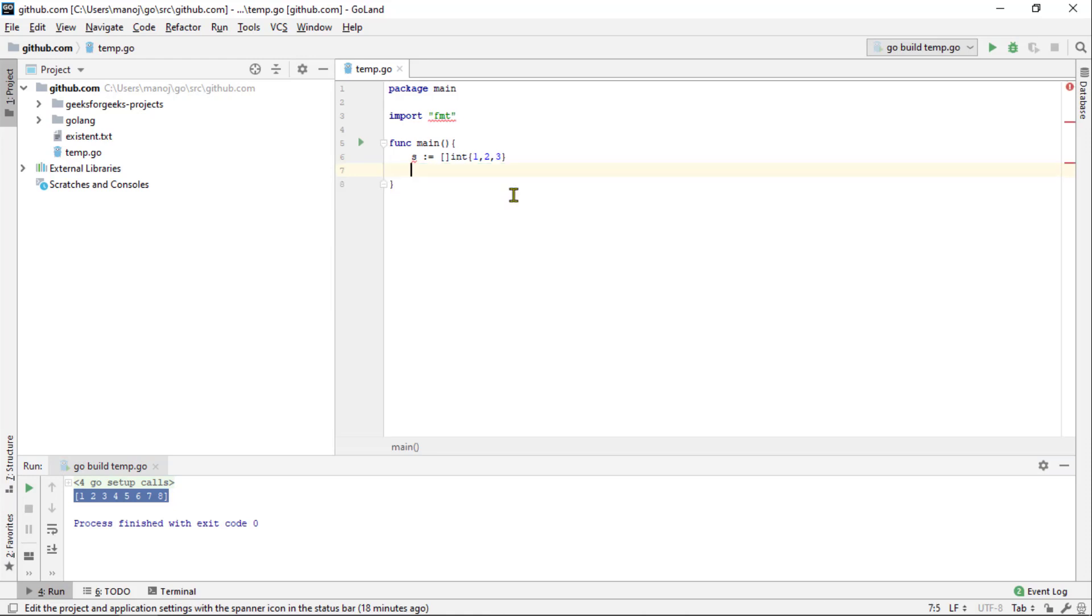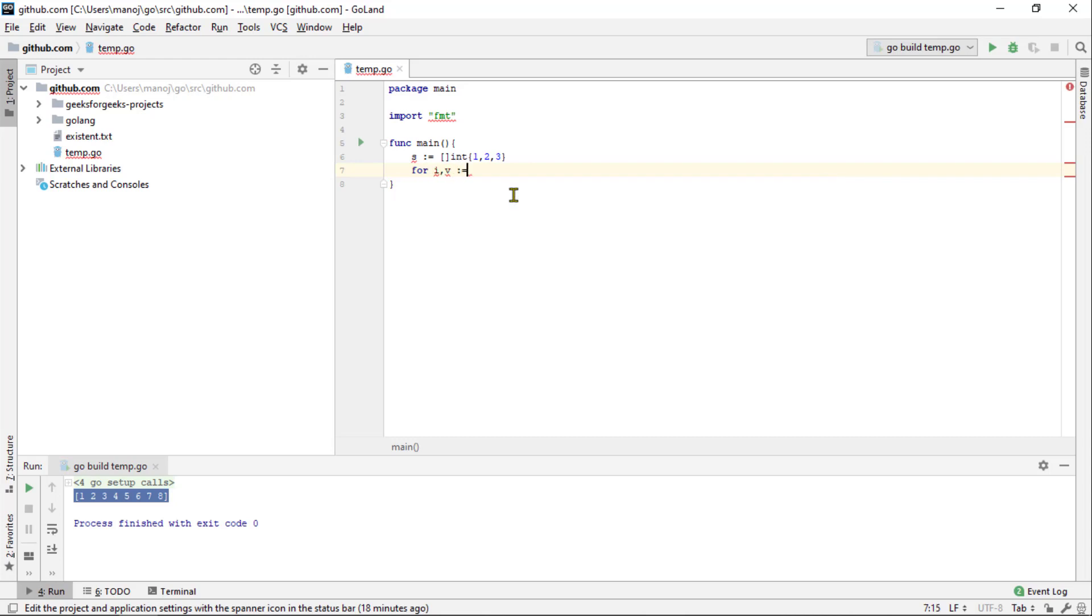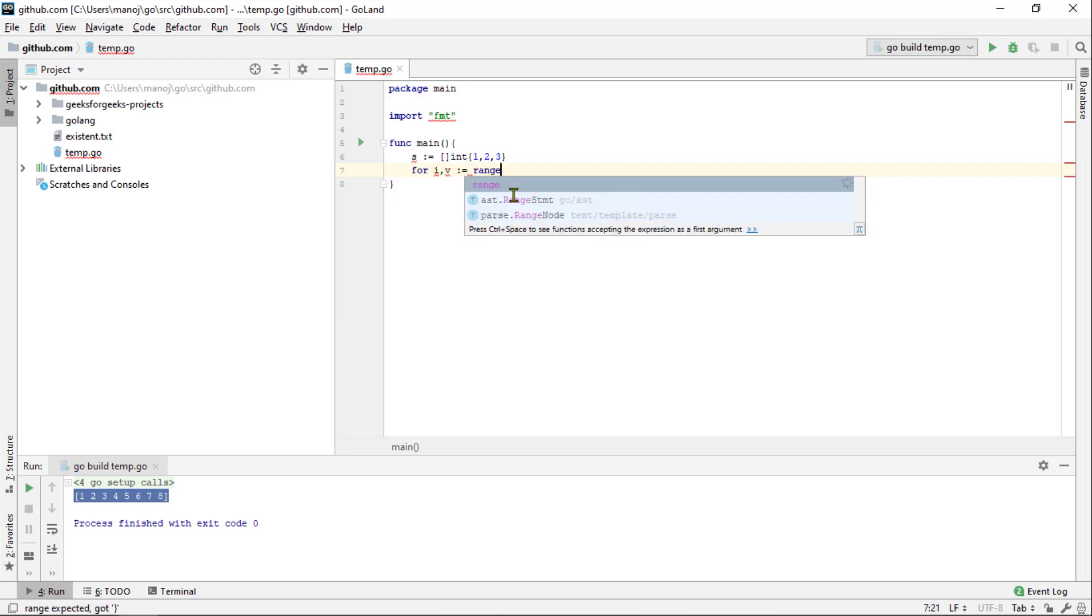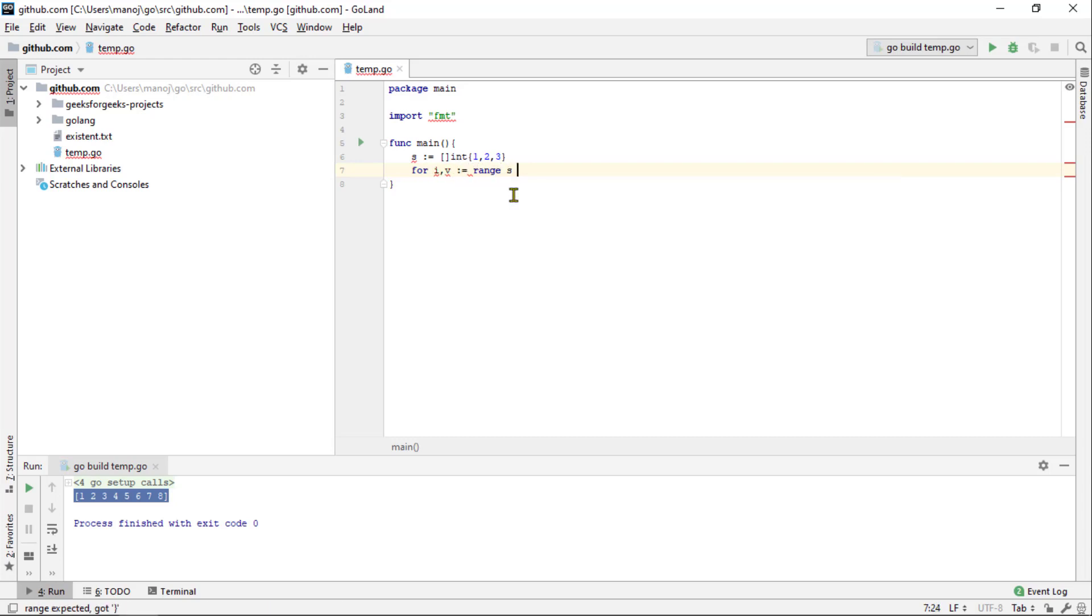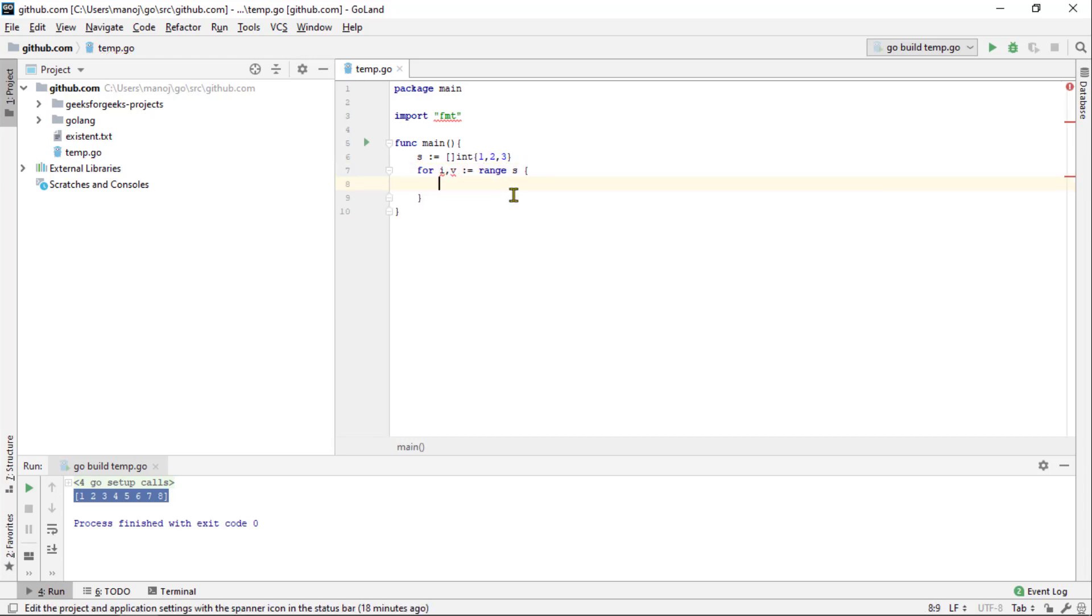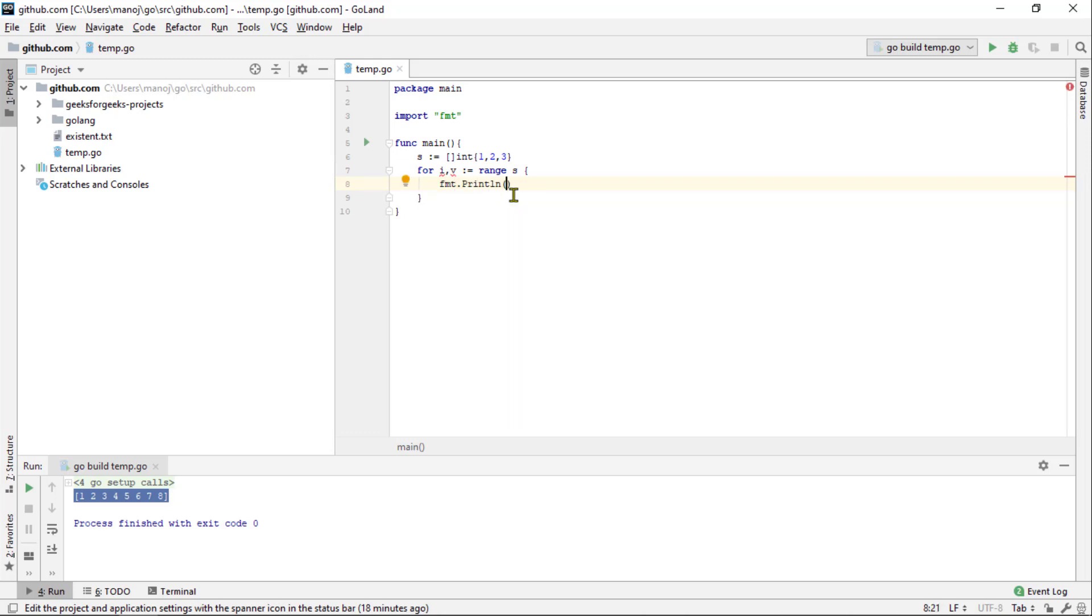It's a loop over each item within the slice. It assigns the index of that element to the first variable and set up the values that's held at the index of the second variable you set up.